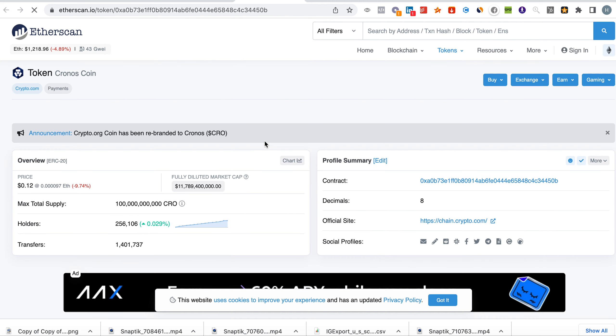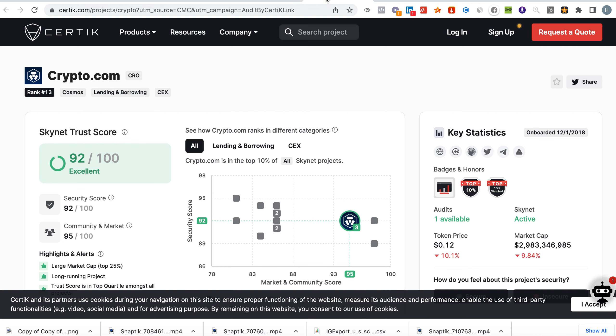So the opportunity for this coin to grow is massive and it is 100 percent. Not financial advice but I'm just sharing with you the analysis.